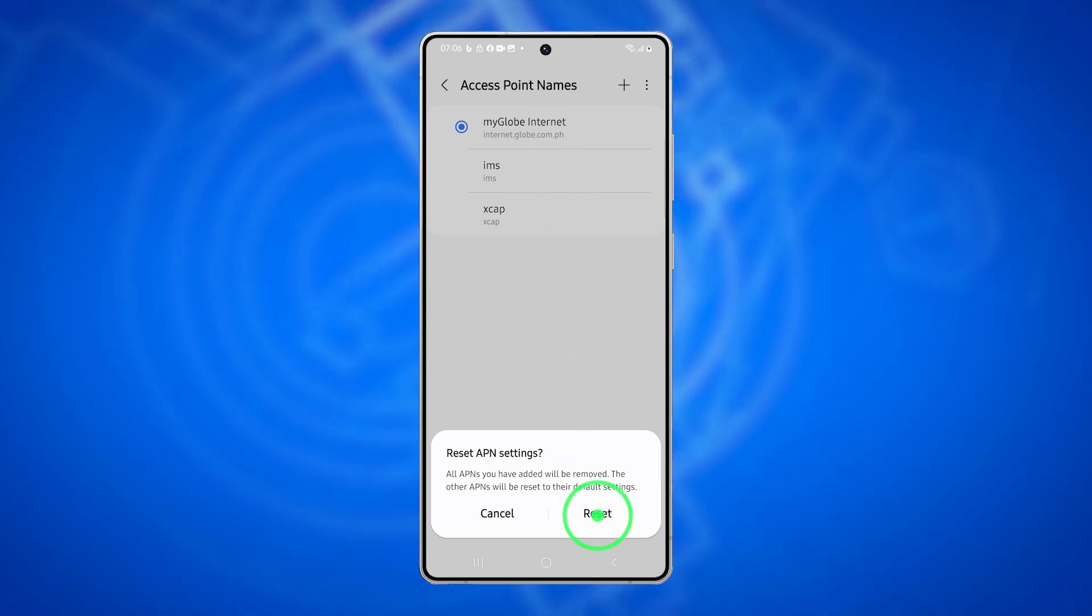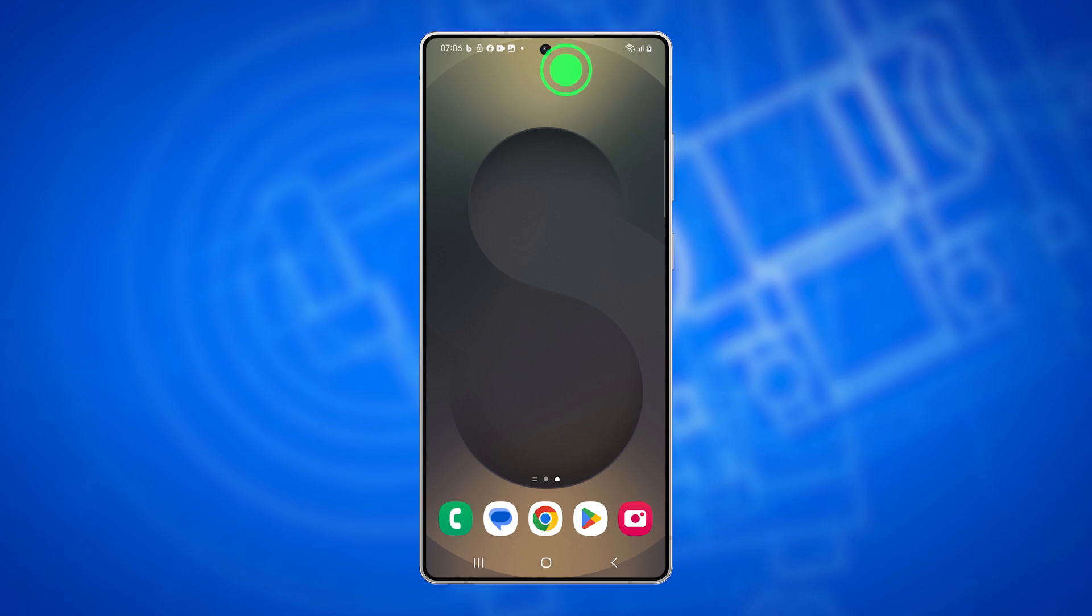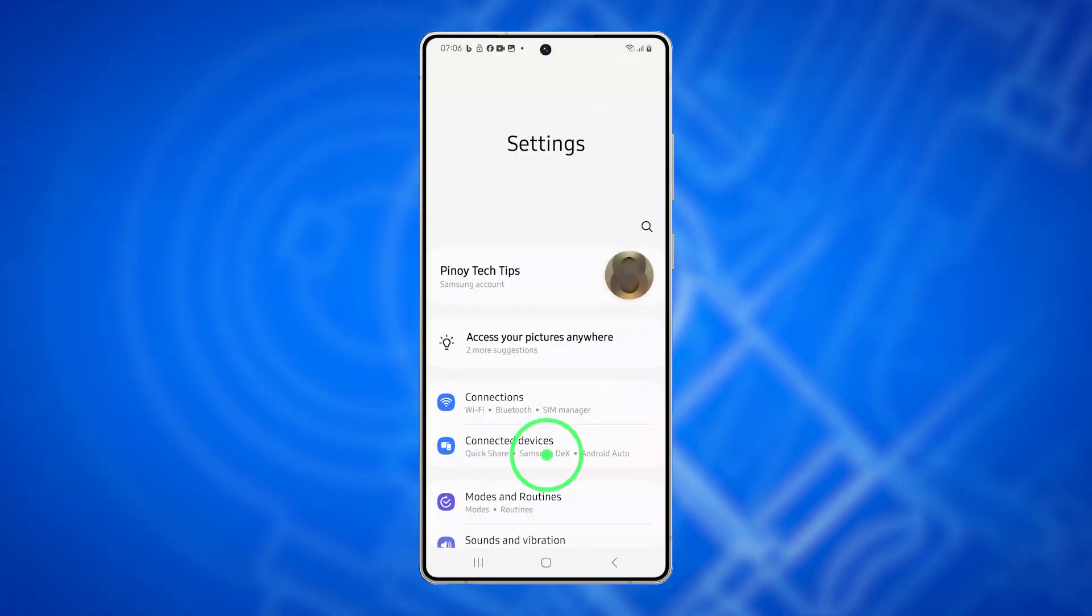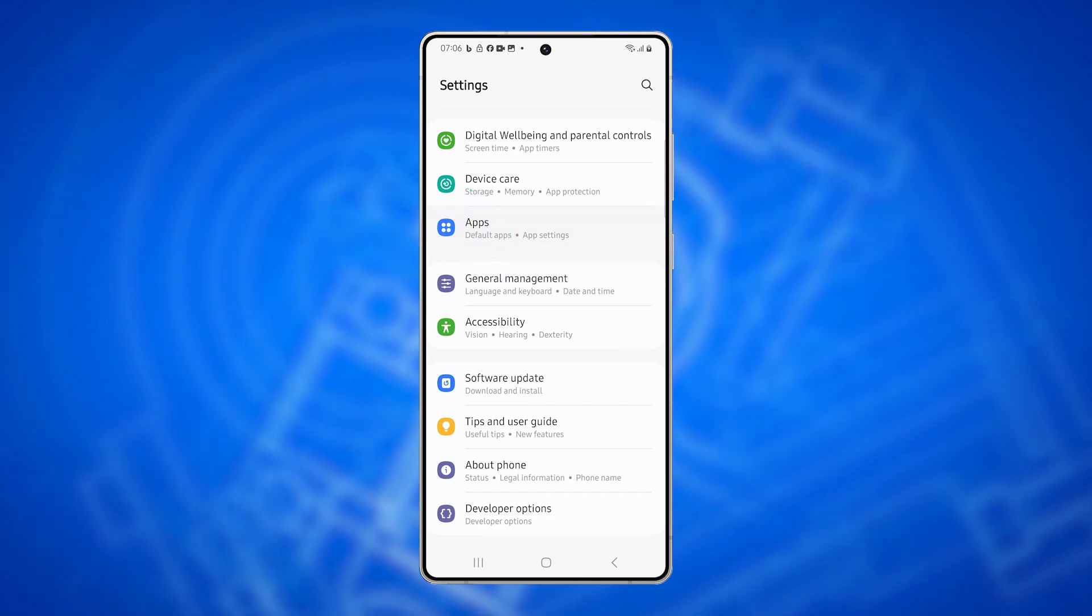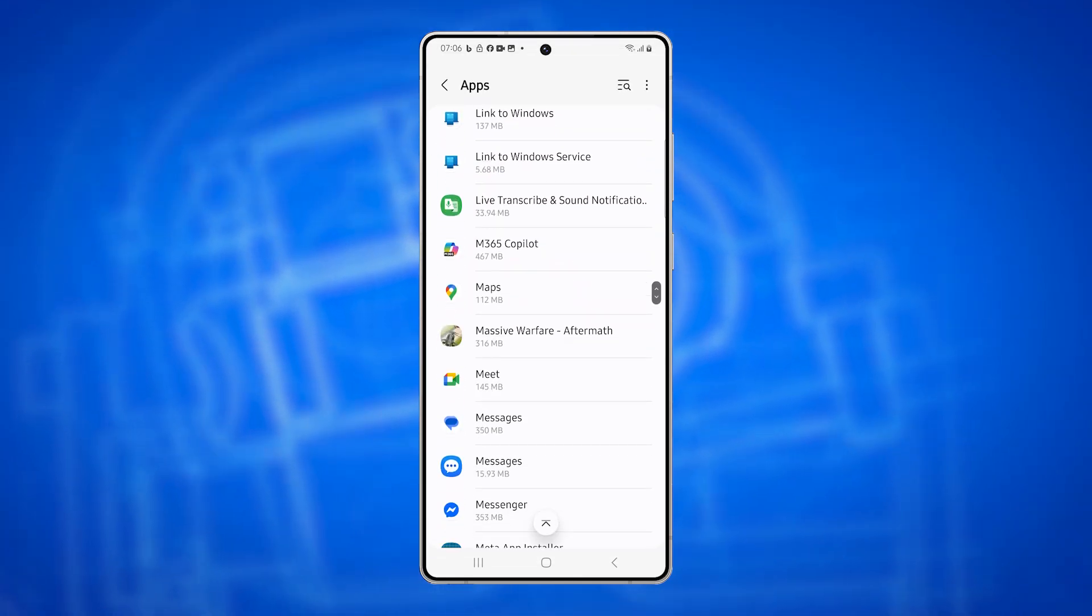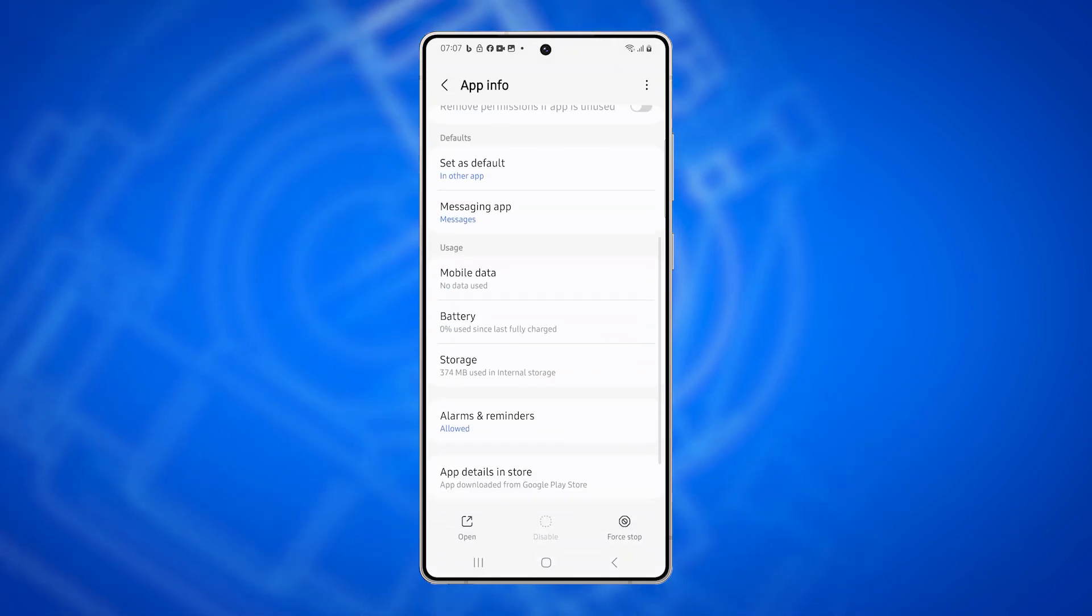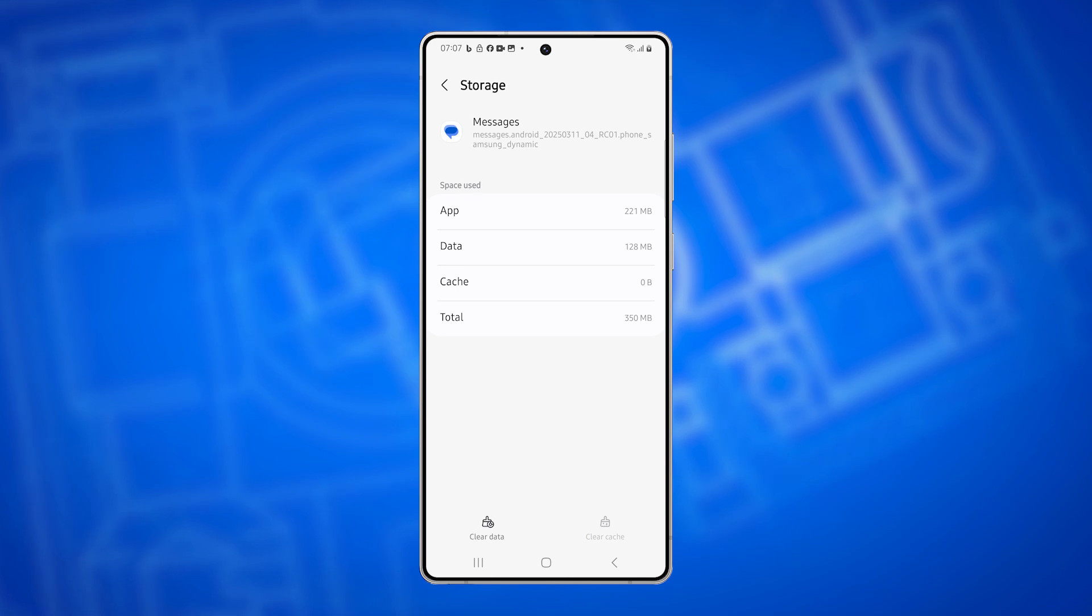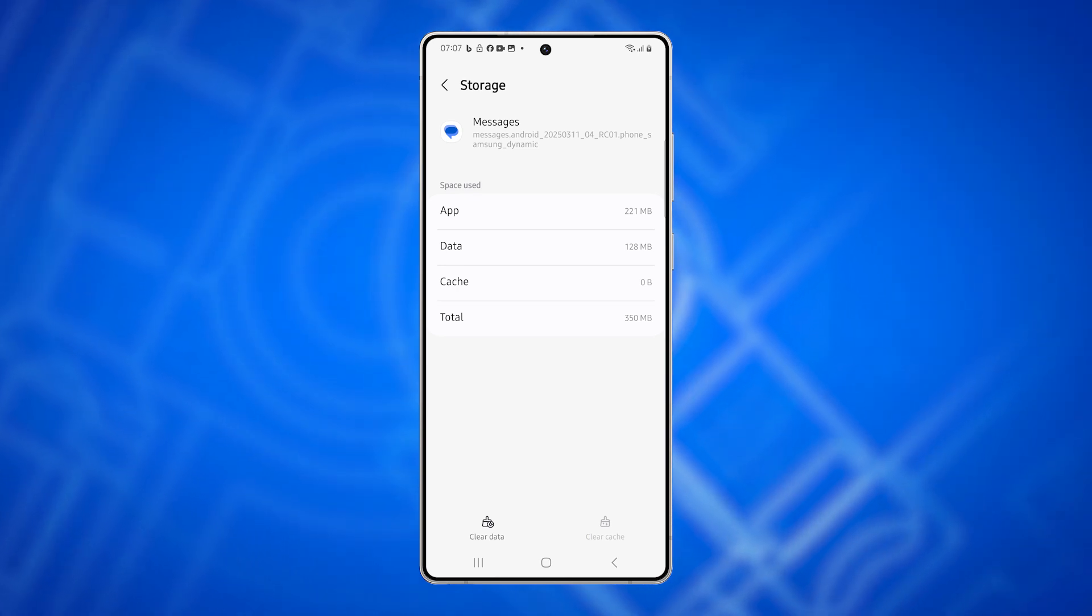Fourth solution: Clear the messages app cache. Corrupted app data may interfere with MMS. To fix this, open Settings. Go to Apps. Then scroll down and select Messages. Tap Storage, then tap Clear Cache. If the issue persists, tap Clear Data. But keep in mind this will delete your message history.